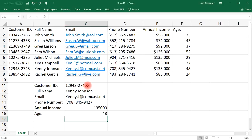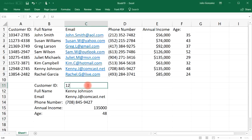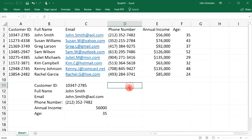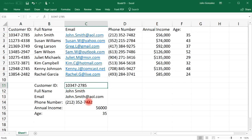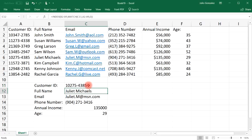Now let's see what happens when we change the customer ID. Let's type in 10347-2785 — everything changes. For this customer ID we have the full name John Smith, his email, phone number, annual income, and age. By changing just one field we can get everything about that customer. Let's try another ID, 10275-4385 — all of that customer's information is retrieved: her name Juliet Michaels, her email, phone number, income, and age.